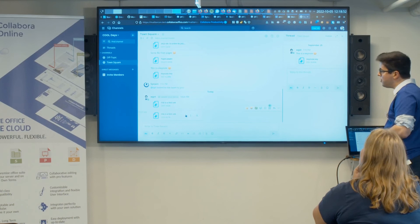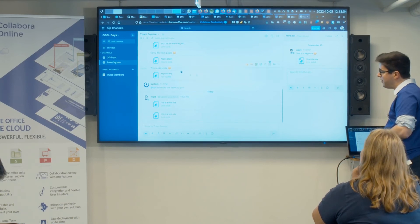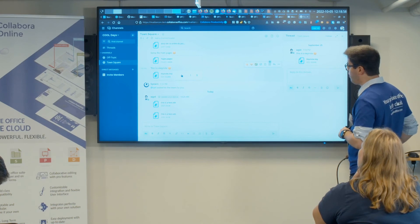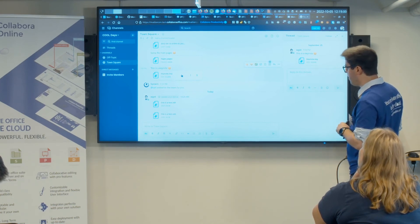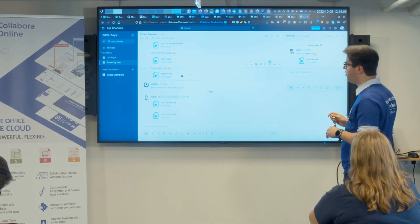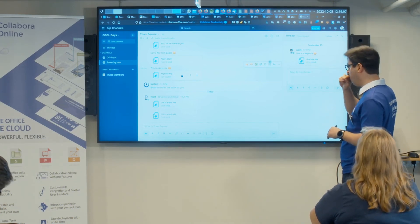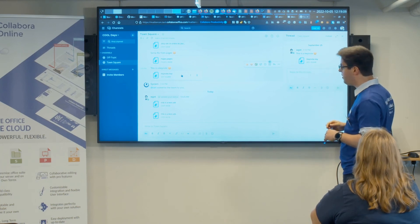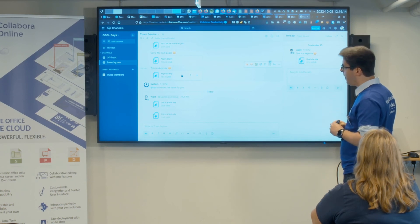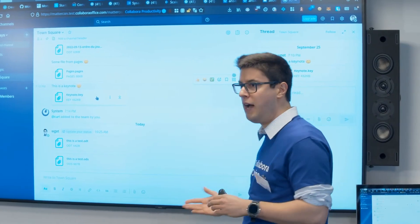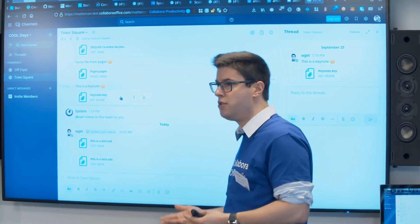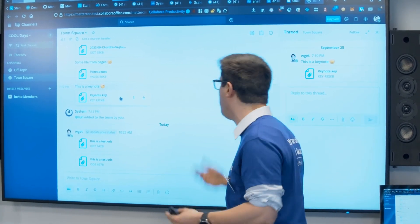Thanks to the core LibreOffice technology that Collabora is built on, we have access to nice features like the ability to open Pages and Keynote documents. Even if it's not perfect, it's quite great because we can get a preview — and not everyone uses Macs, so this is useful even for Linux users to open a Keynote document.